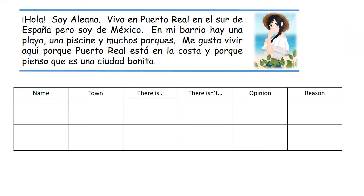Have a look at the text below. We've got Aliana telling us a little bit about where she lives and whether she likes living there. You've got the name, the town, what there is, what there isn't, her opinion and her reason. Copy the table and write in the details. Pause the video now, go through it, and when you're ready to check your answers, press play again.